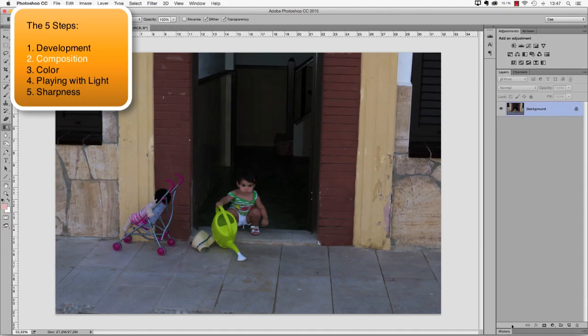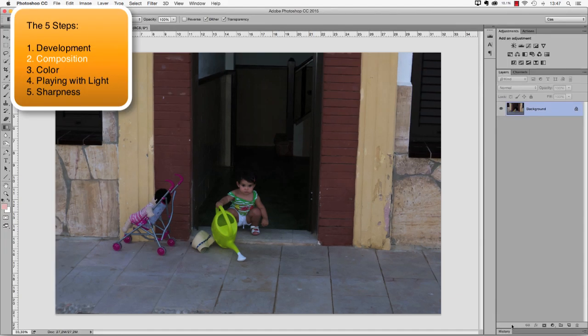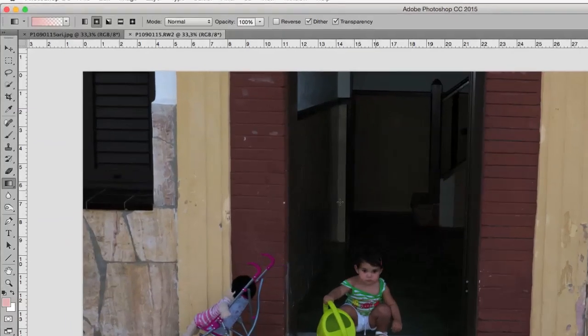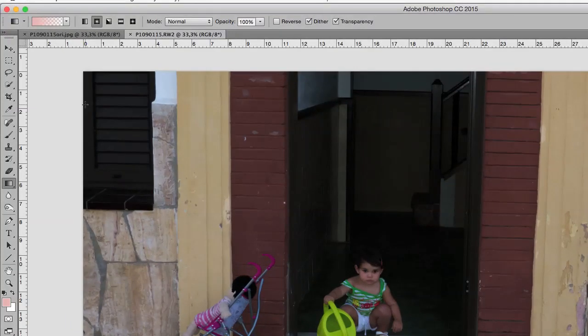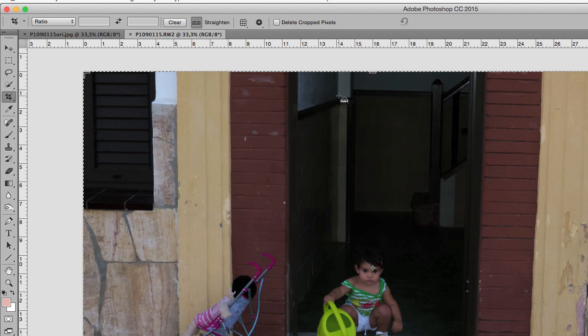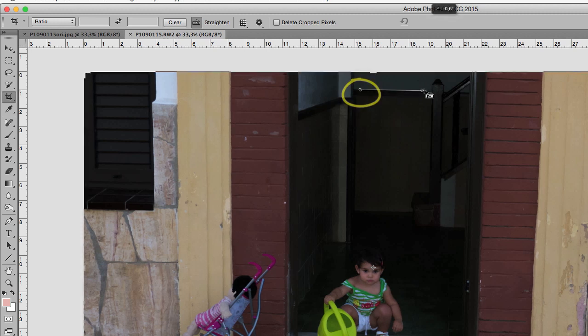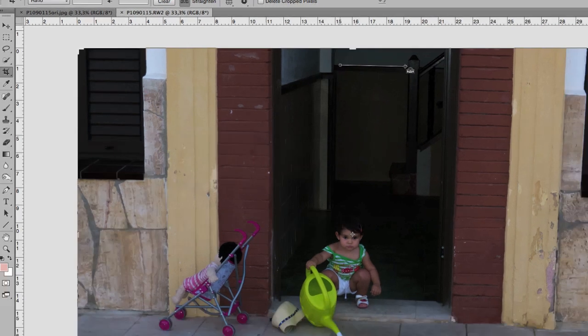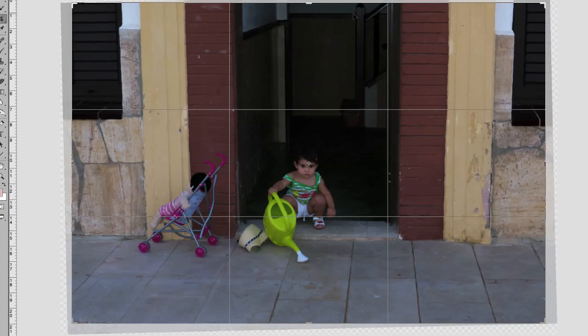The next step of my 5-step process is about composition and in this case I want to straighten things up. So I'm going into the crop tool, in the toolbar options I select the straighten tool and I'm going to drag a little line in that background that has to be straight. Now I only have to press the enter key.